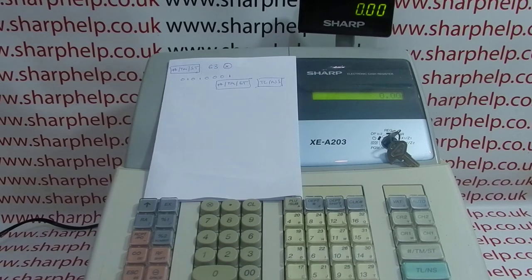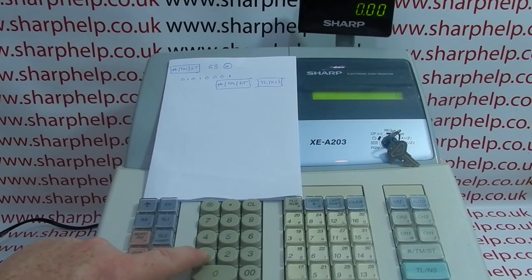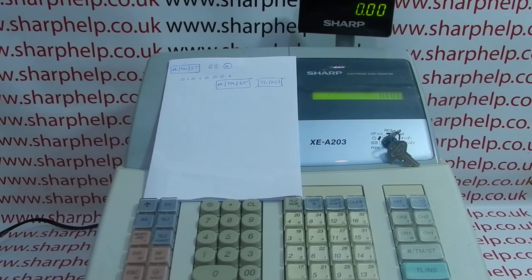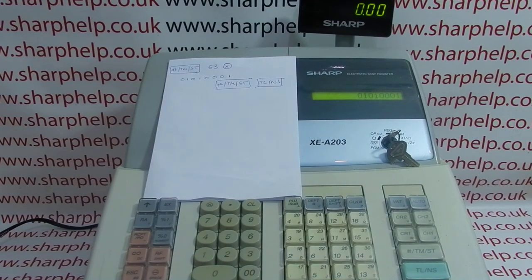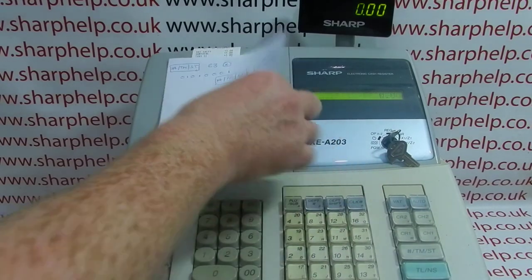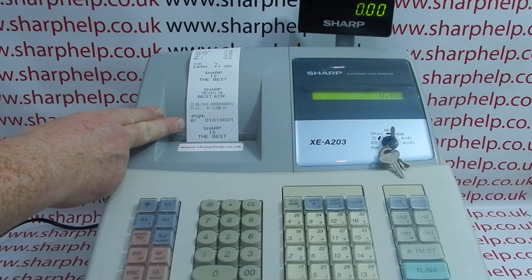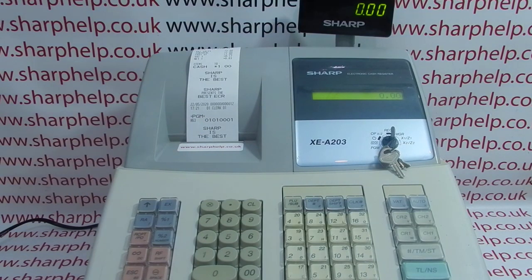So this process is in PGM mode, which we're already in: subtotal, then 63 for job code 63, the multiply button, then the code. It says 'others program' and we can now type in the code — zero one zero one, that one being enabling the copy receipt — then zero zero zero one, so everything is at the default settings apart from that fourth digit. Press TMST to save, TL&S to come out of it, key back around to REG, and you get a printout confirming job code 63 and the code you've put in.